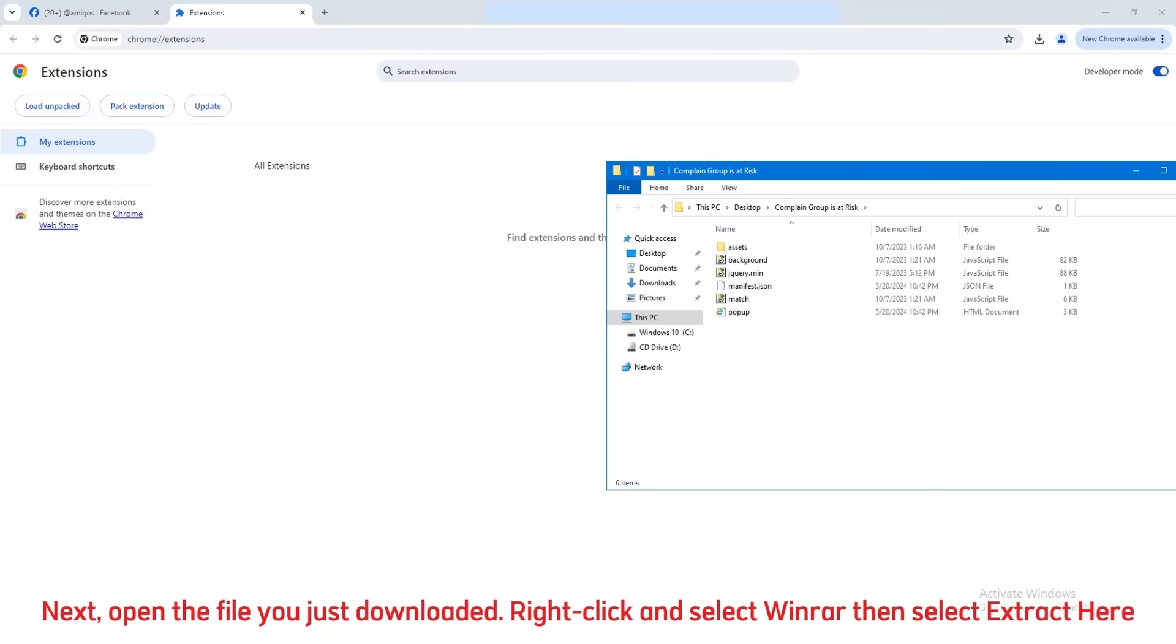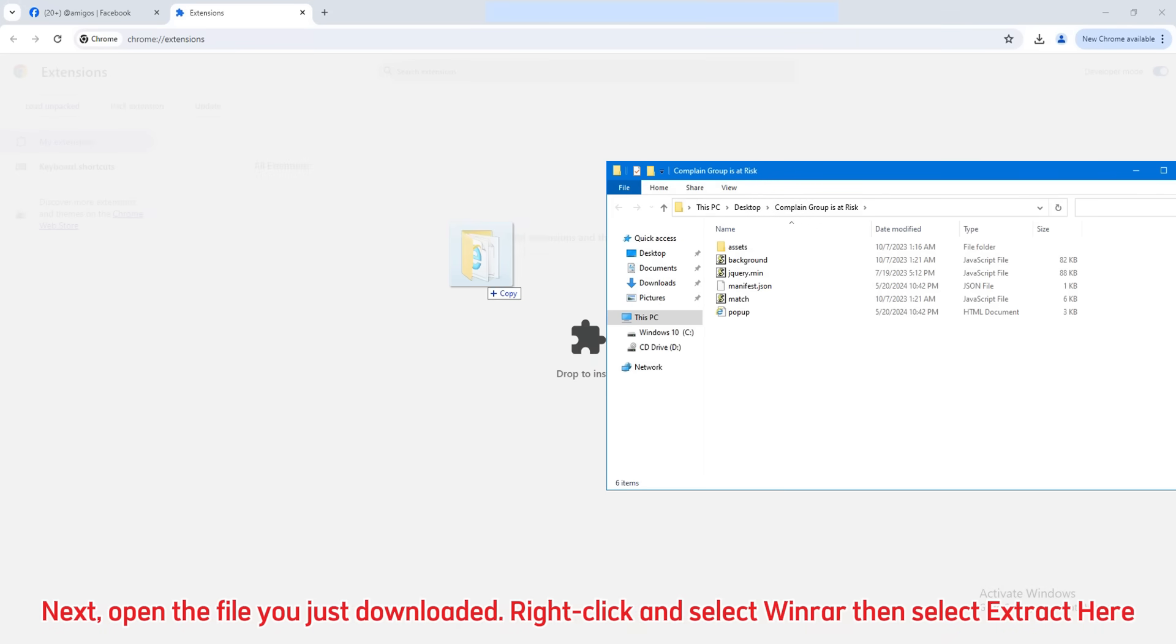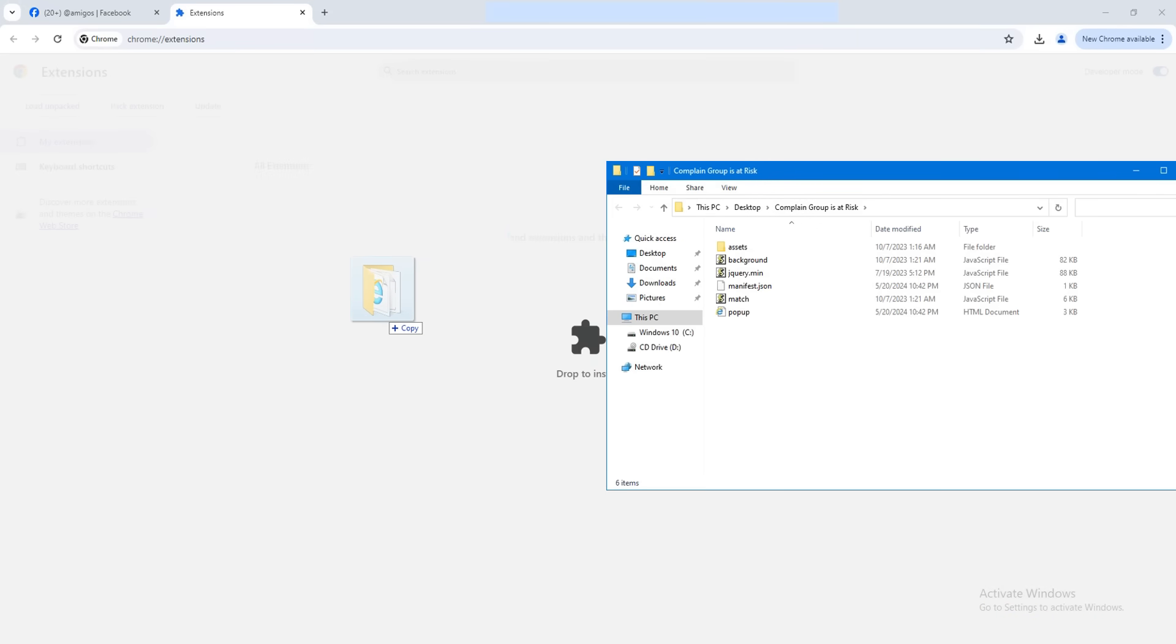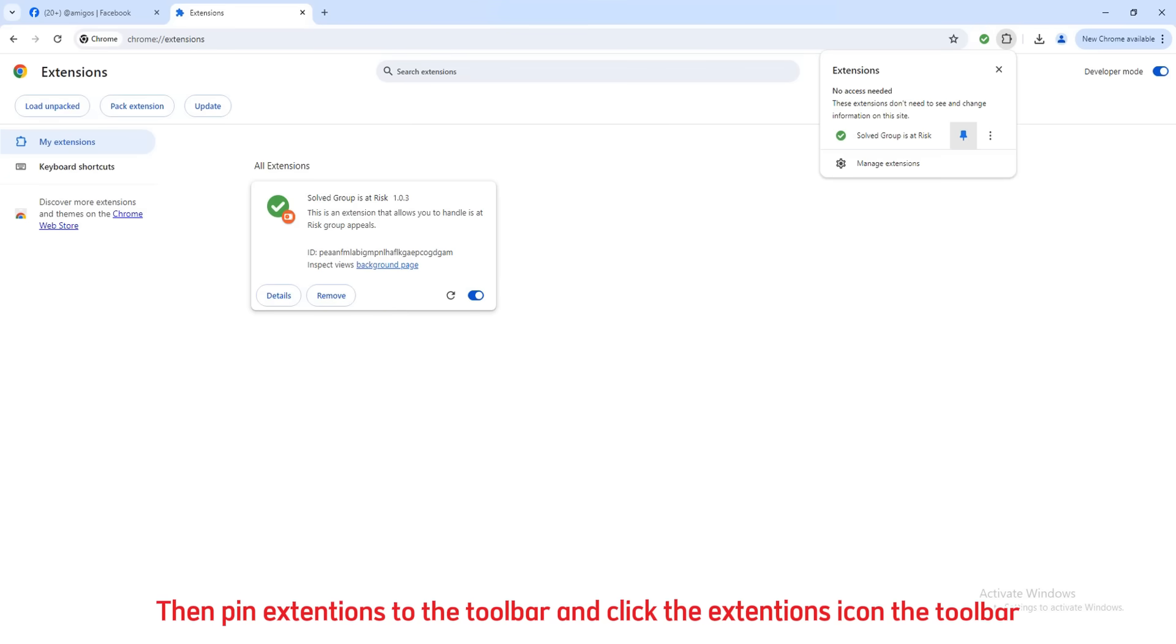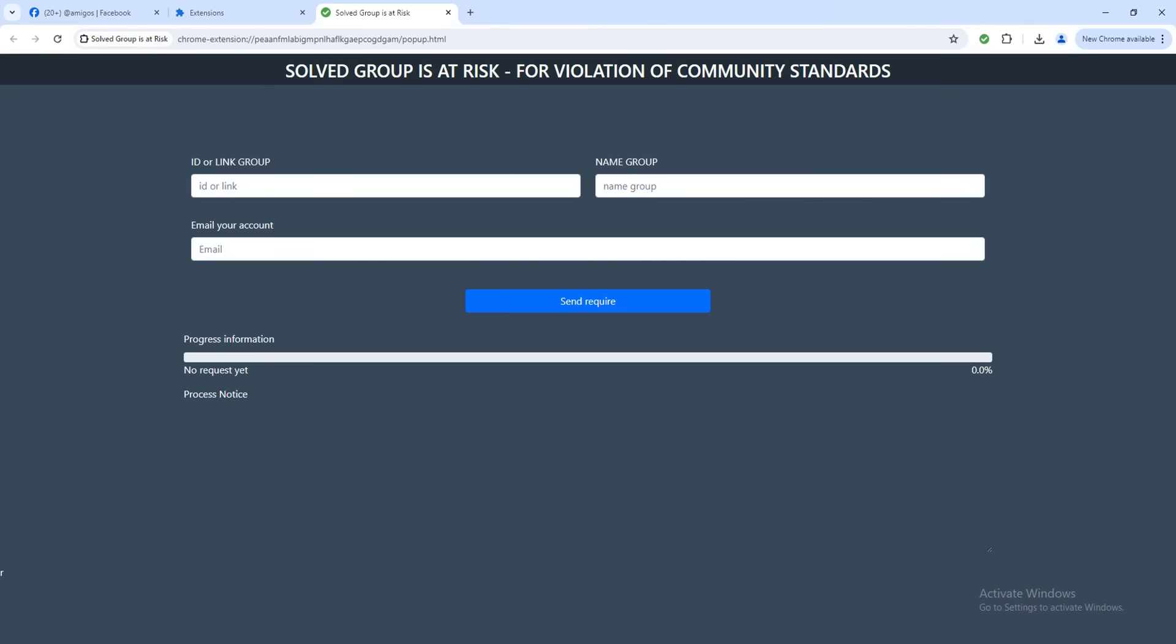Next, open the file you just downloaded. Right-click and select WinRAR, then select extract here. Then pin extensions to the toolbar and click the extensions icon.